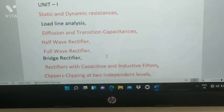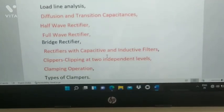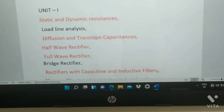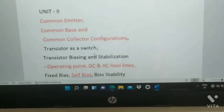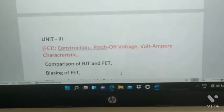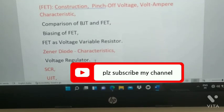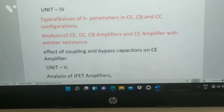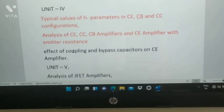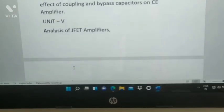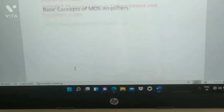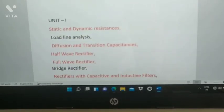To summarize: from Unit 1, the highlighted topics are most important. From Unit 2, DC and AC load lines and operating points are most important. From Unit 3, SCR, UJT, and varactor diode are highlighted. From Unit 4, H-parameters and amplifier analysis. From Unit 5, JFET amplifier and MOSFET characteristics. These are the important questions from EDC — please prepare well.